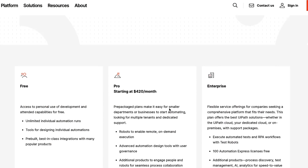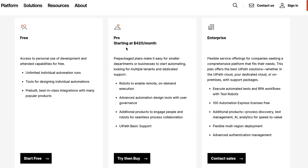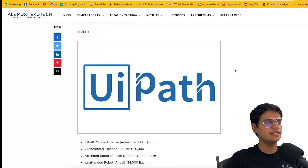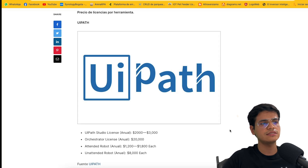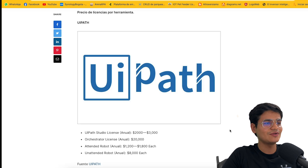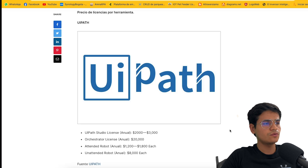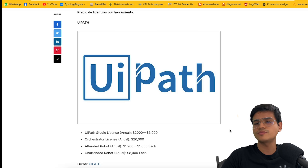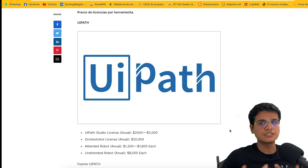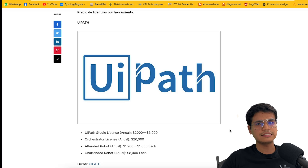The $420 per month starting plan does not include unattended automations, which are typically what businesses look for. I found a website with price ranges: the annual license for UiPath Studio is between $2,000 and $3,000, the Orchestrator license costs $20,000, and an attended robot costs $8,000 each annually. I cannot verify this information, but from my experience, it is something similar.